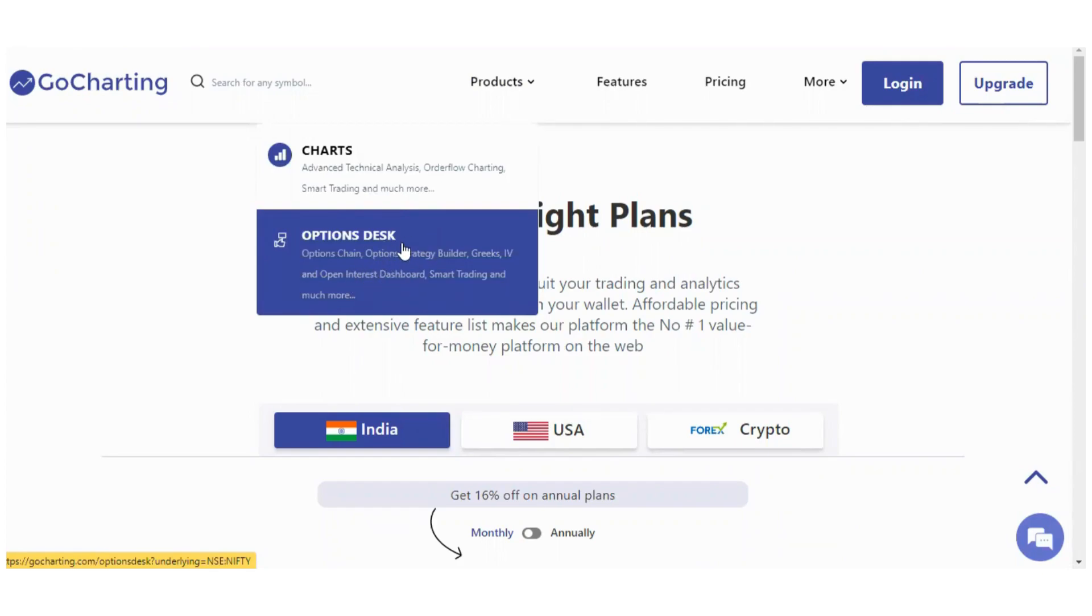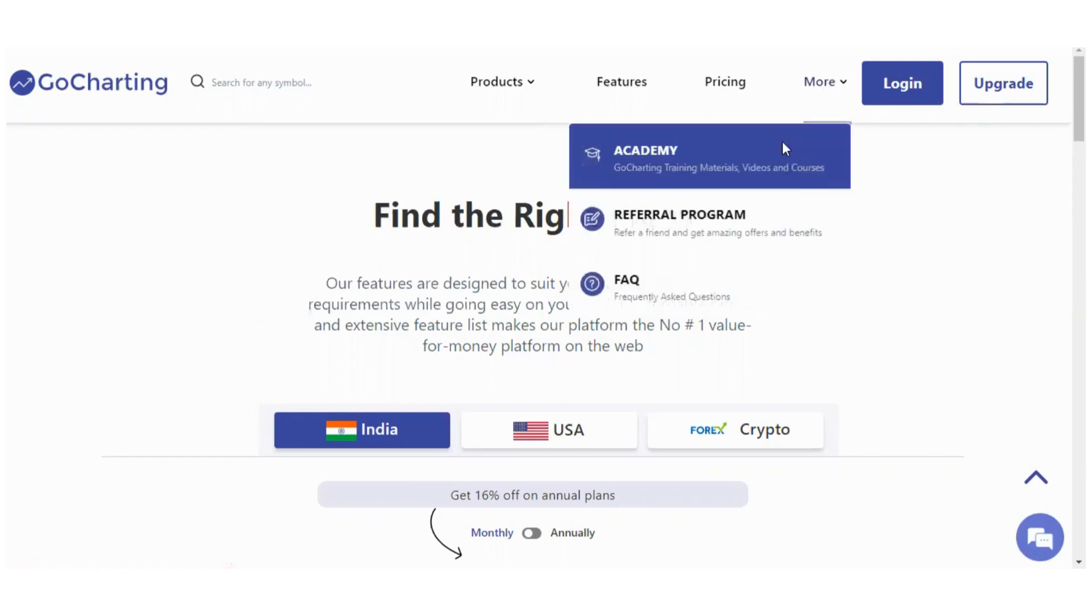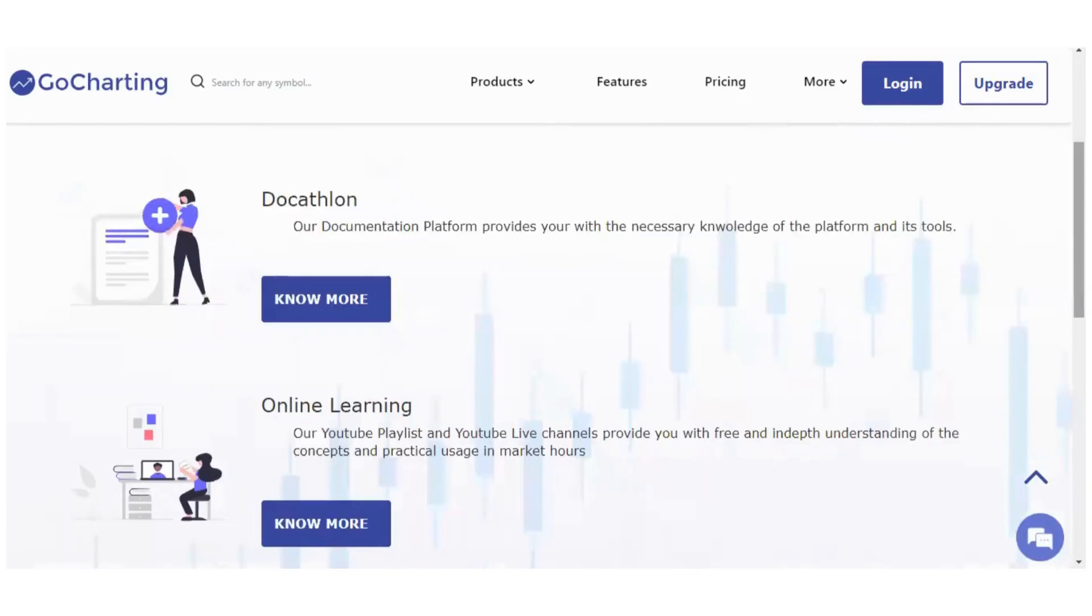Then friends, I also want to show you this. If we go to More and click on Academy, we can also see this Docathlon option. So if I click on this...